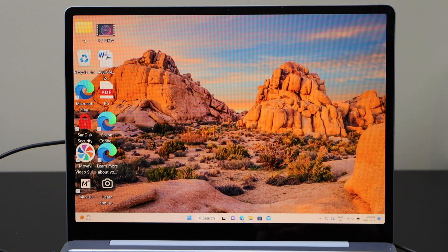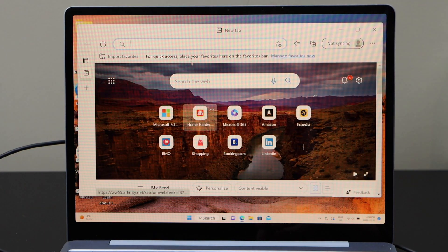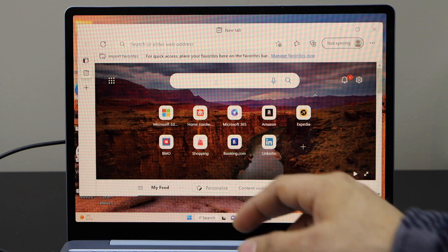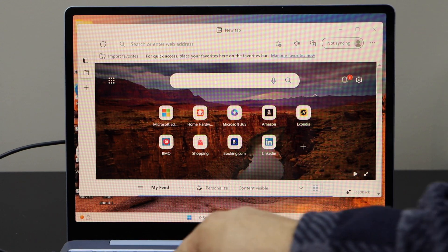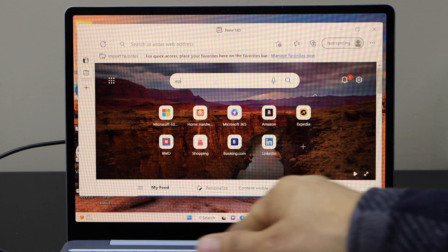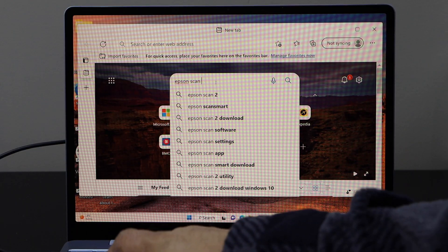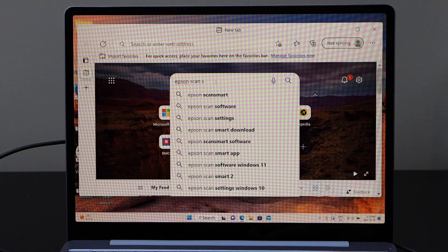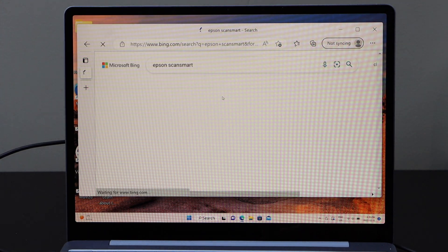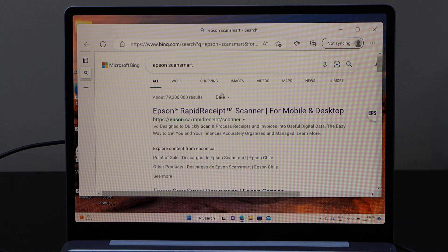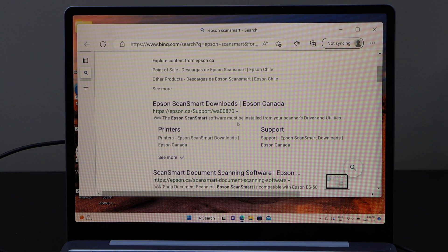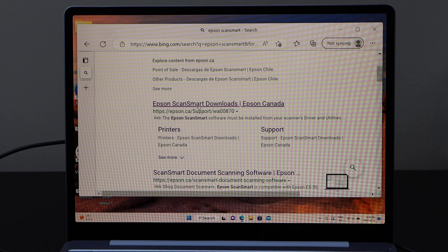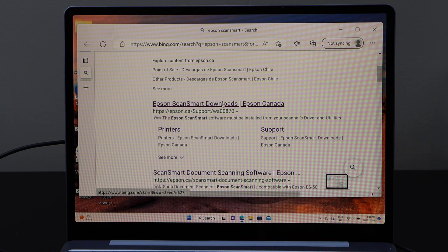Go to the web browser, type in Epson ScanSmart, select it. Select Epson ScanSmart Downloads.